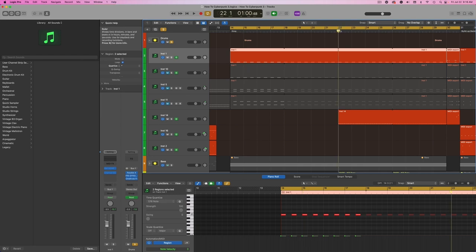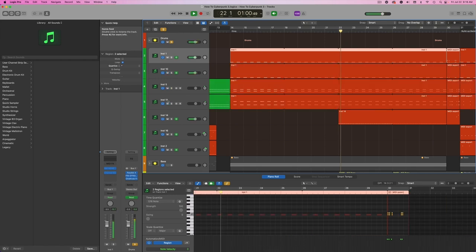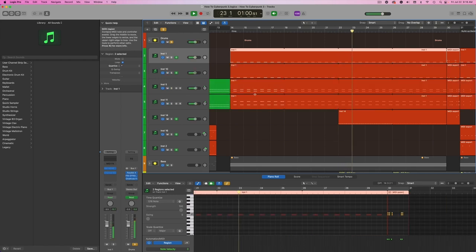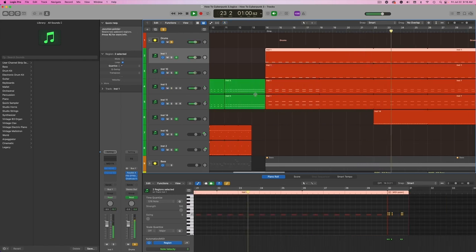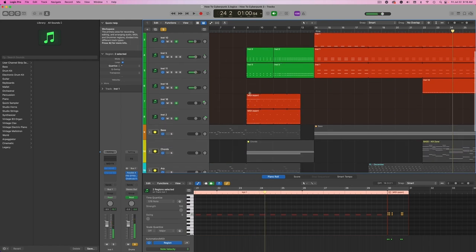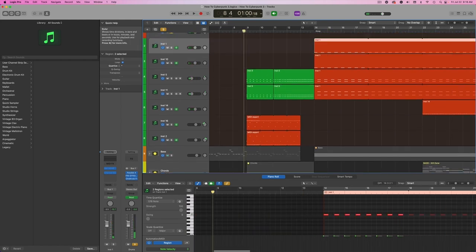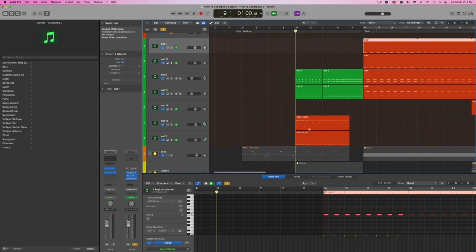At eight bars here, I'm just bringing in a high hat on the 16th notes. Pretty straightforward. And then in my verses here, I just have some percussion going, some metallic sounding percussion.